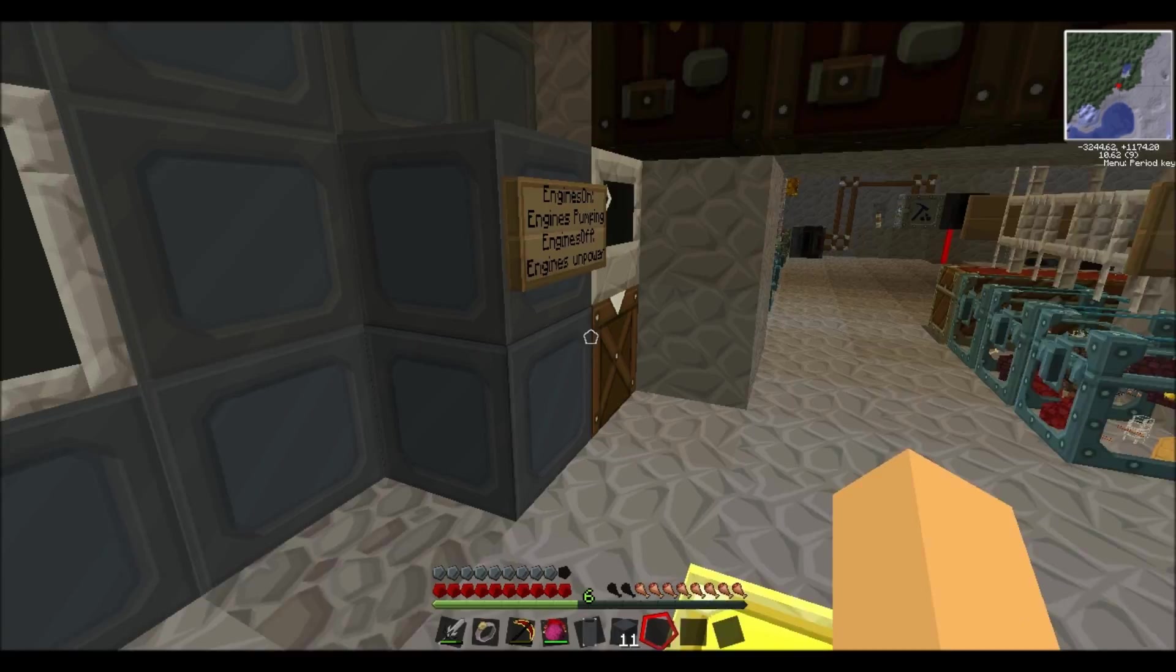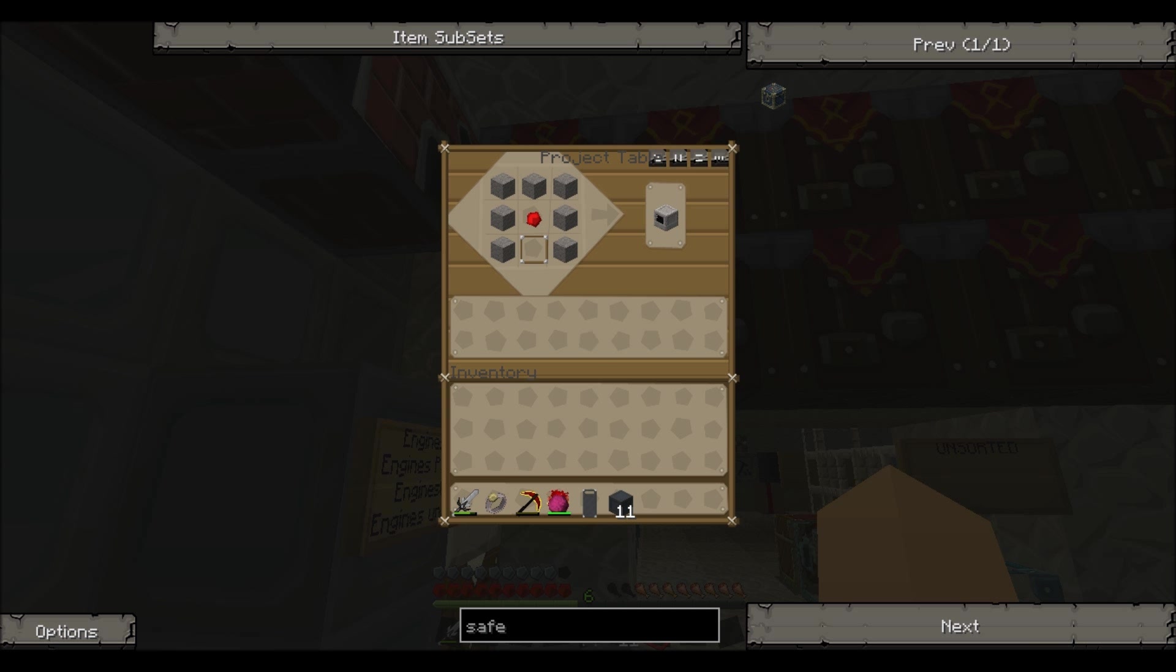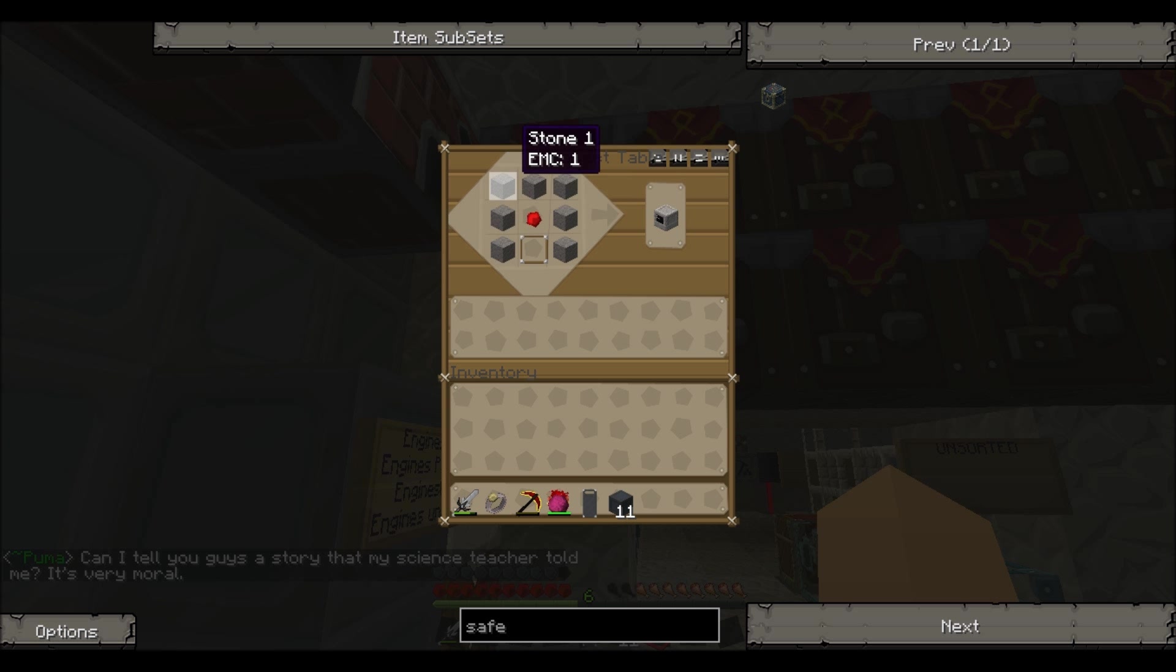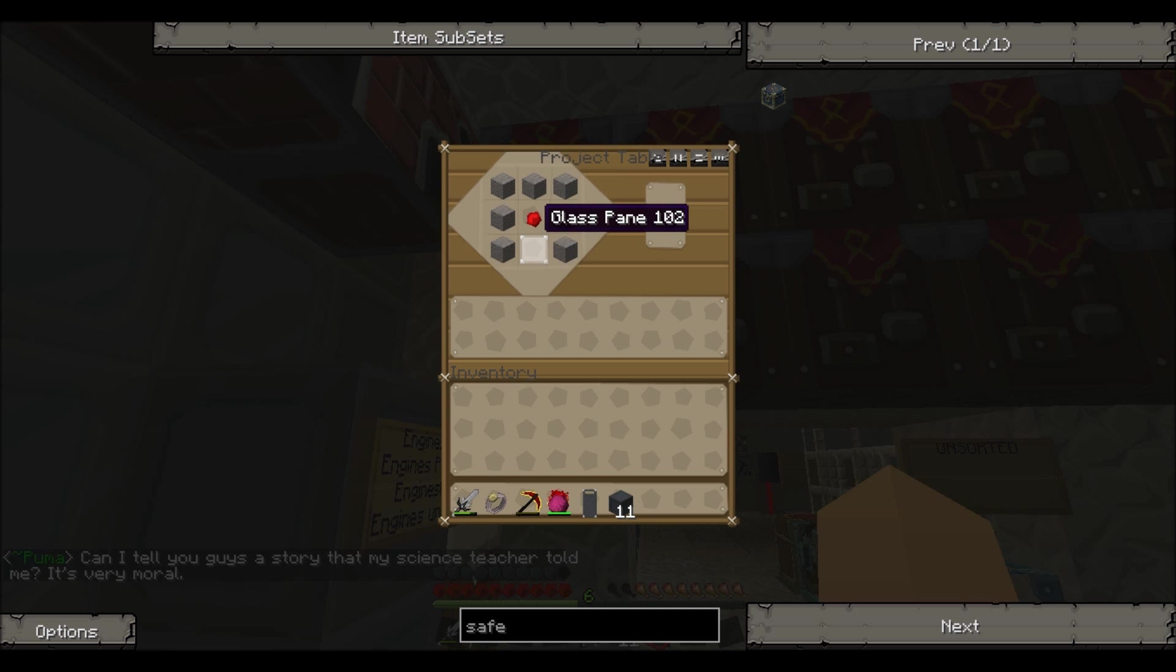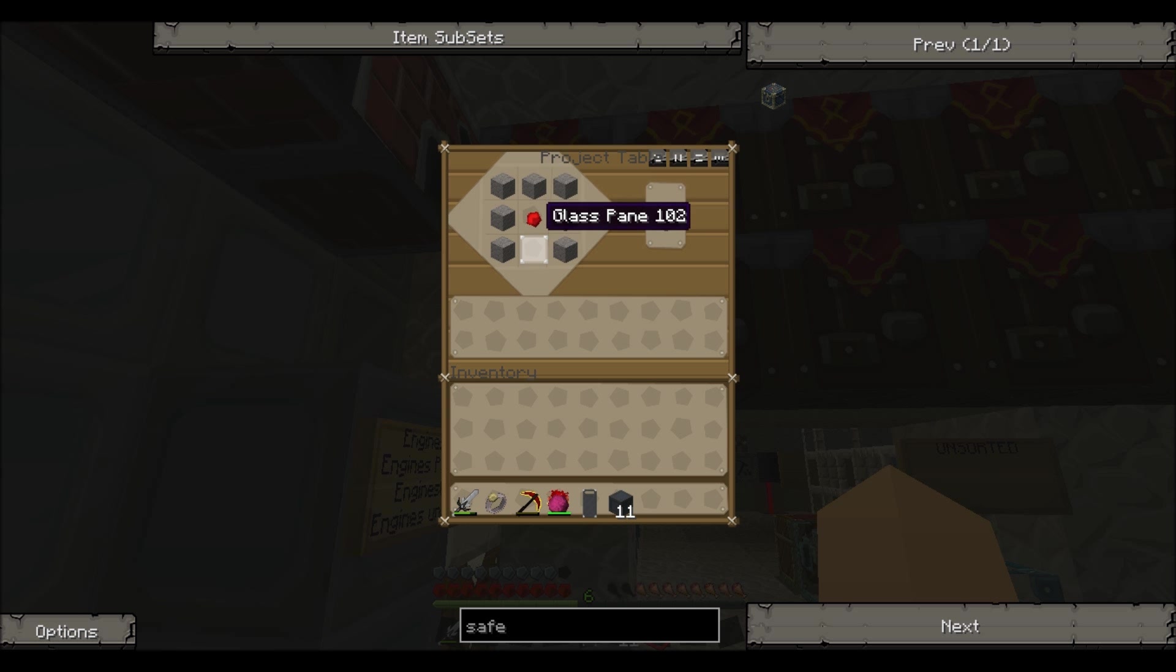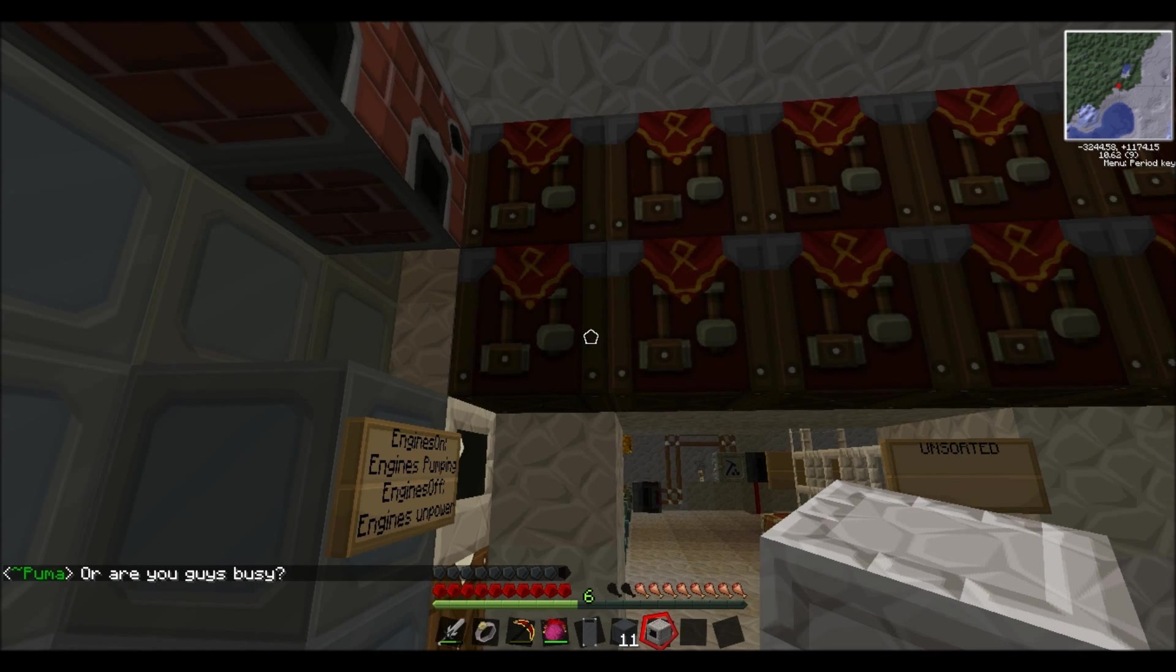Let's get to it. First you're going to need to craft a computer. So that's done like this: Redstone in the middle, cobble on the outside. Stone, sorry, on the outside.